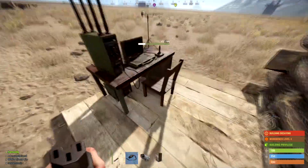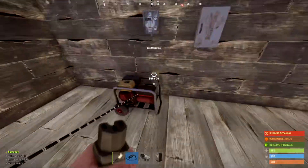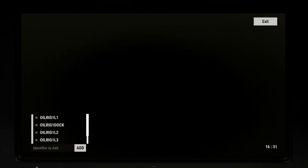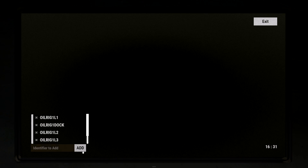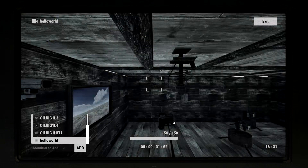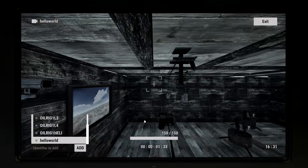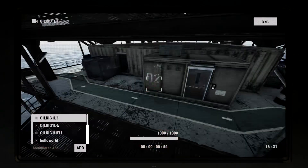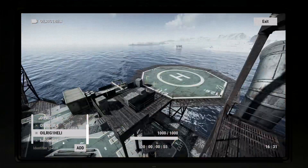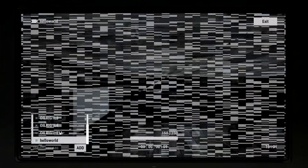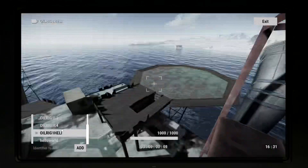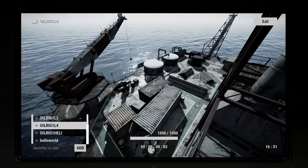All I have to do is power the CCTV camera, go into my computer station, type in 'hello world' in the identifiers, and now I can see through this camera. Another thing you can do is type in an identifier at any sort of monuments and watch that monument in real time to get the drop on whether or not there are people there.